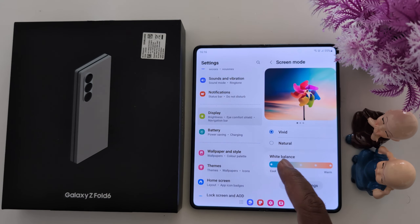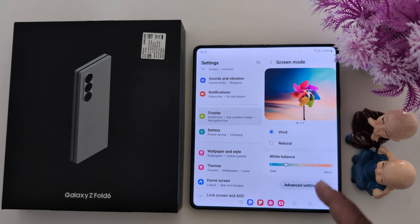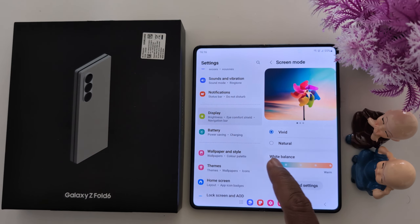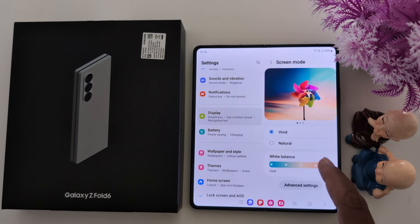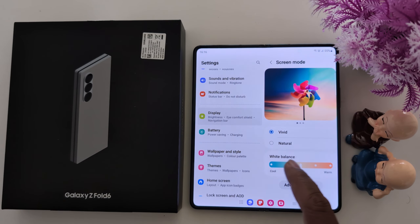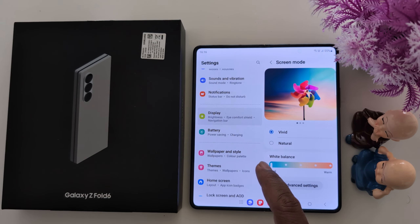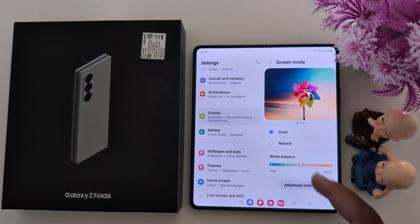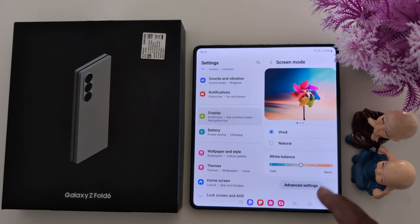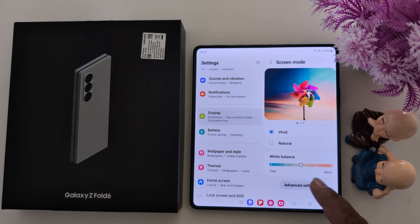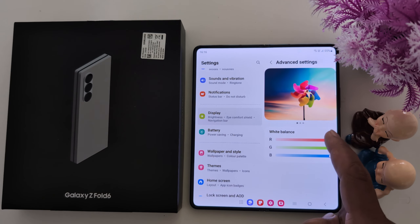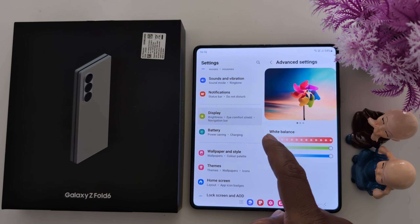You can also adjust the white balance like this. You can see the changes on your phone screen. Tap on Advanced Settings, where you can set the white balance.